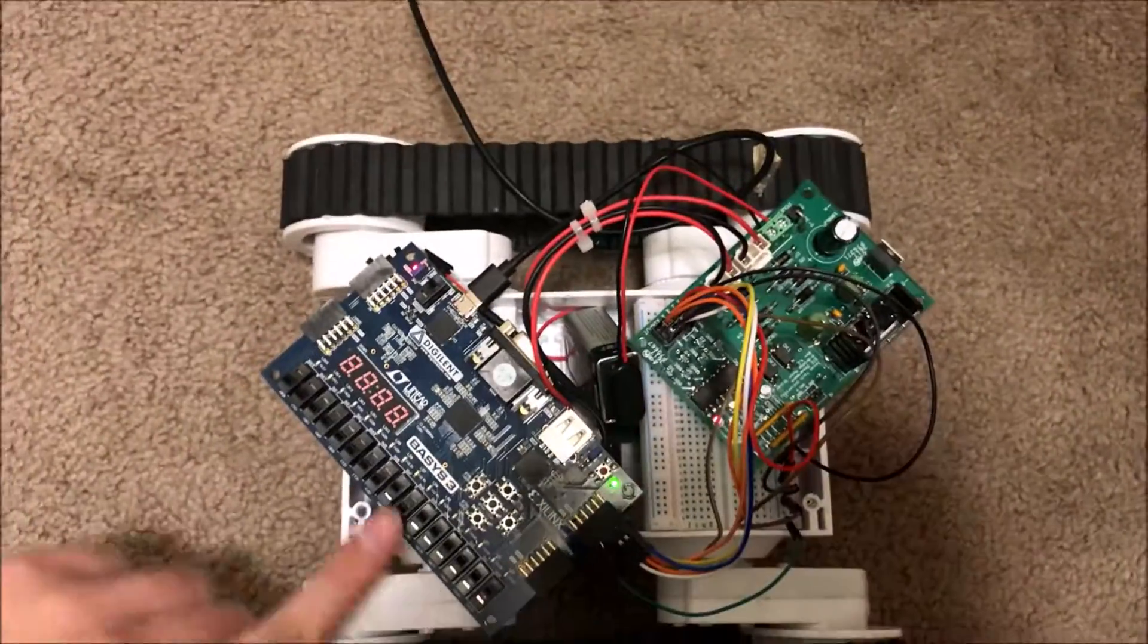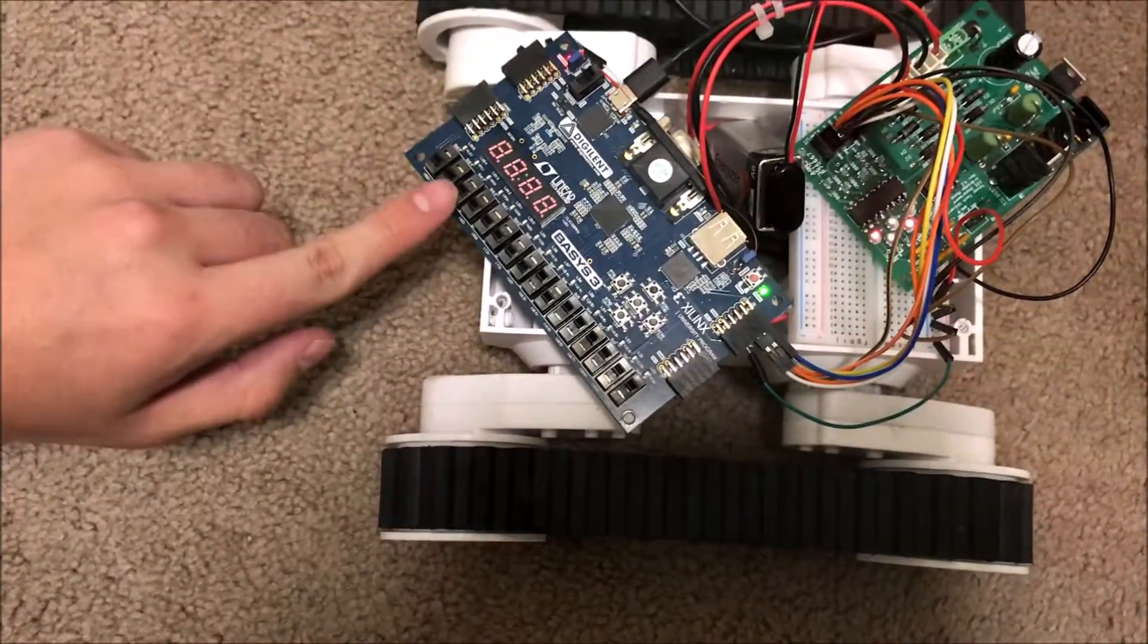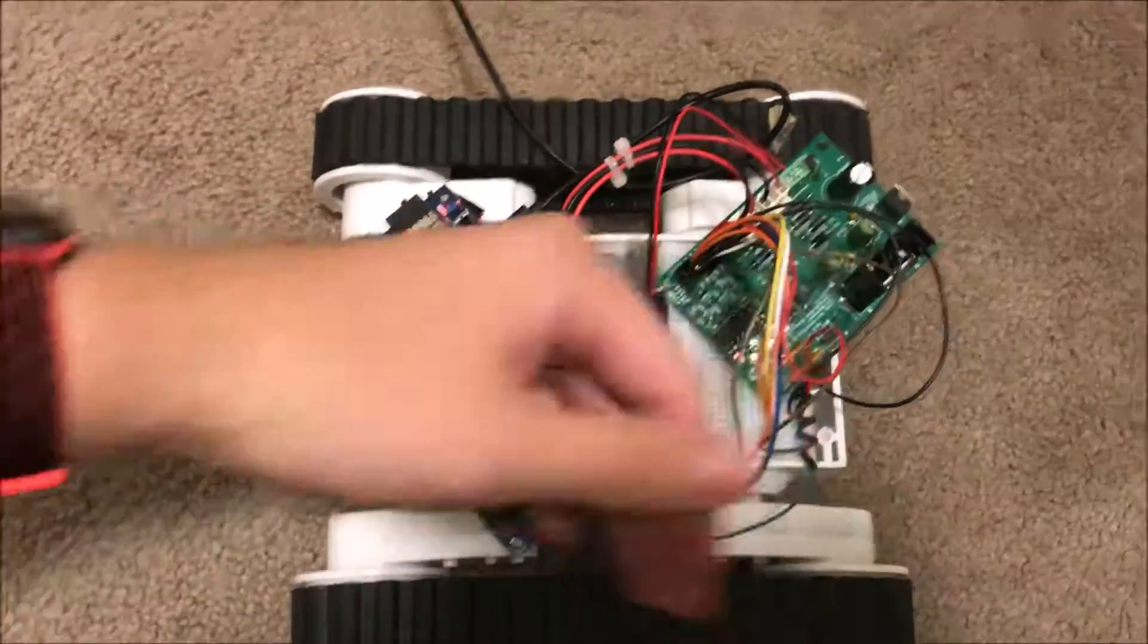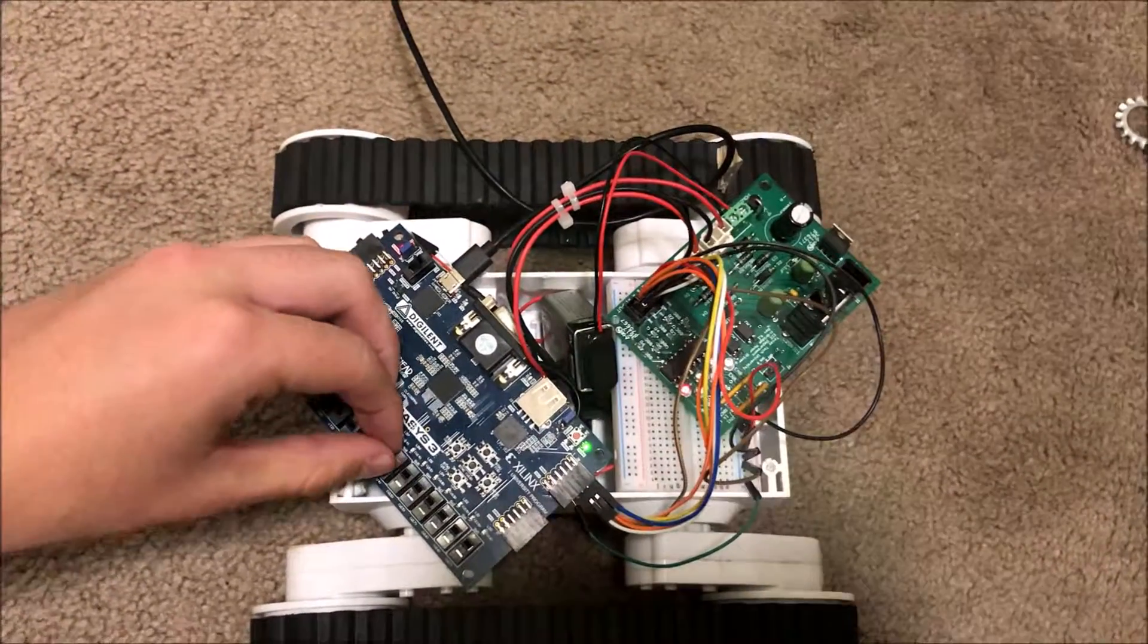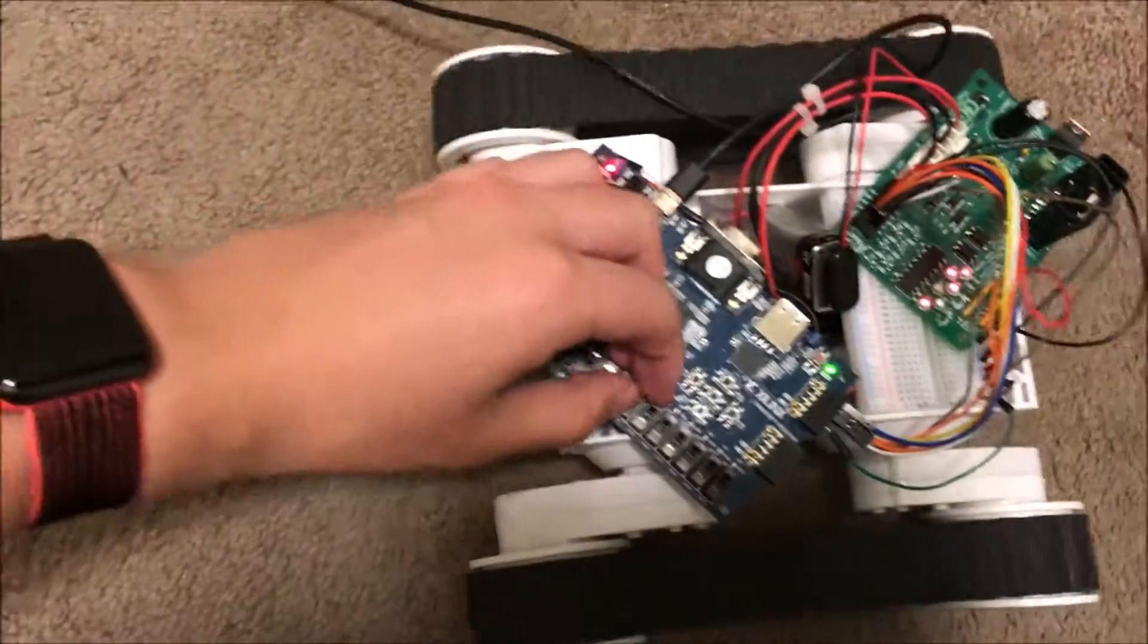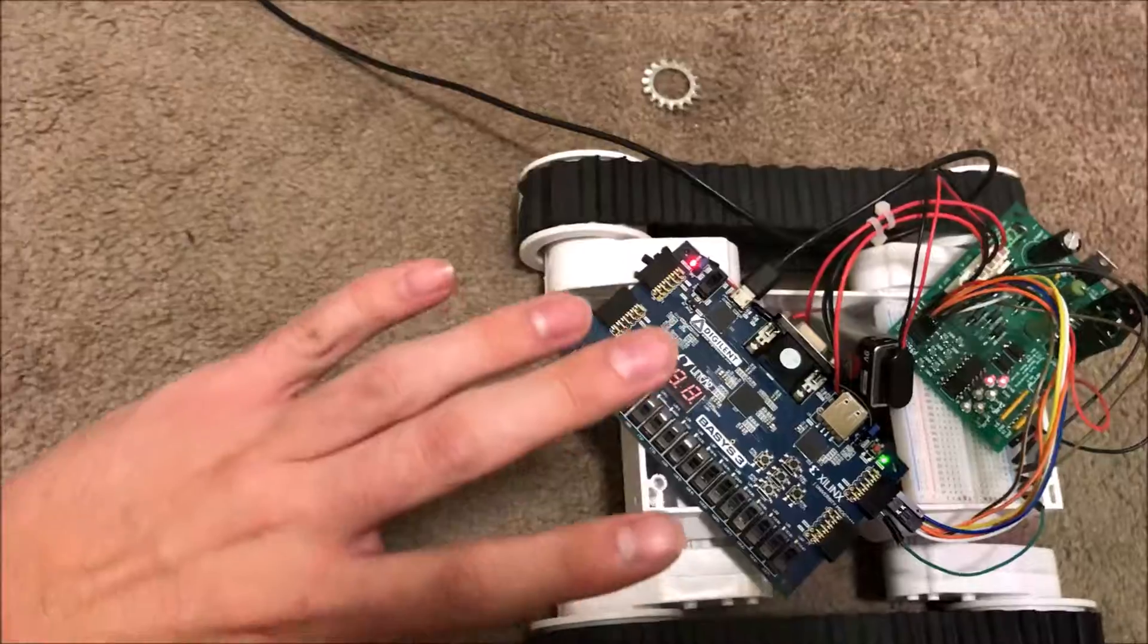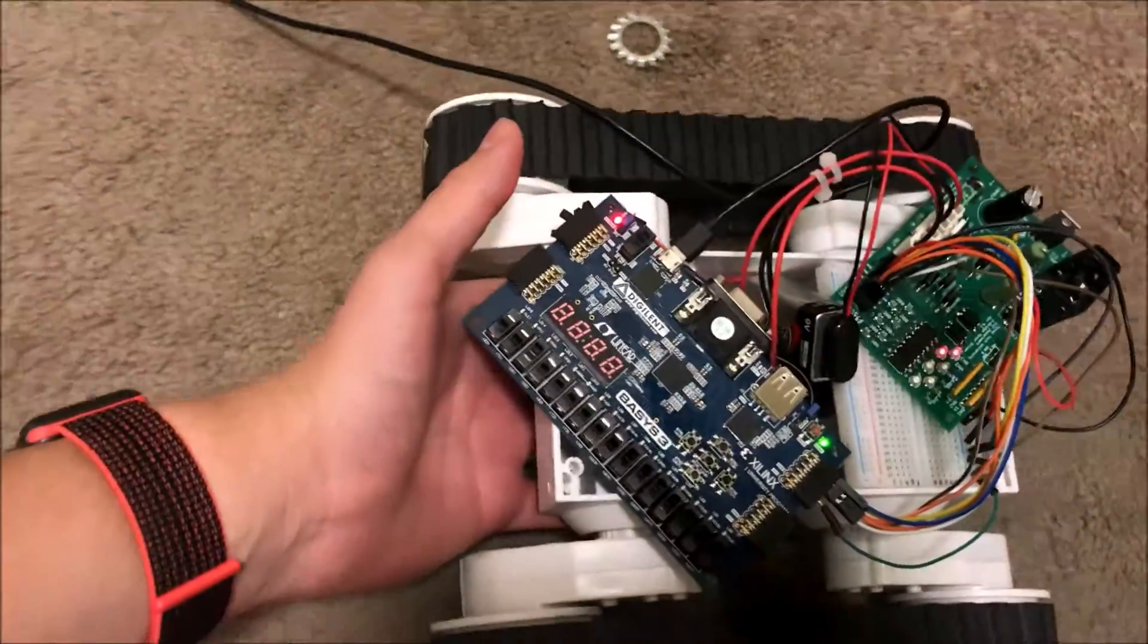Zero zero zero is forward. Zero zero one is forward right. This one just moves slower, this one's moving regular speed. It's a very large turning radius, so you can't really tell in such a short distance.